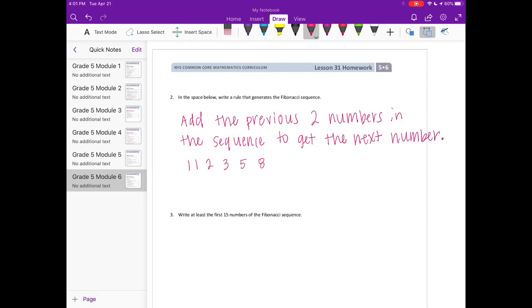You could show that 1 plus 1 equals 2, and you could show that 3 plus 5 equals 8, which is right there.